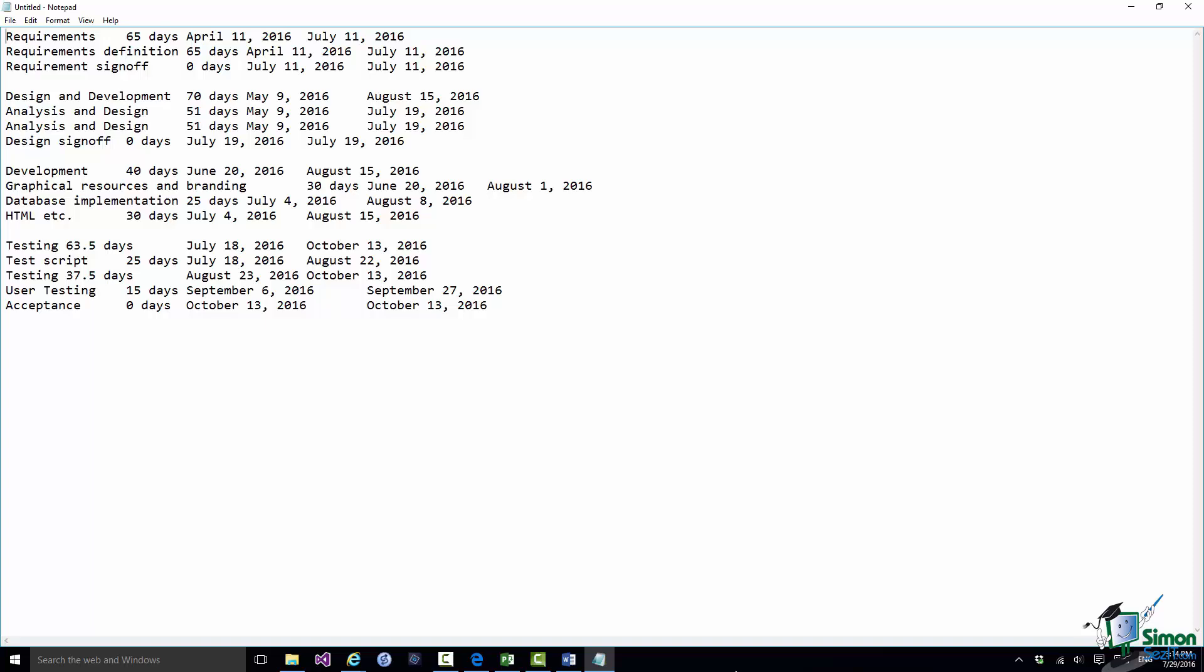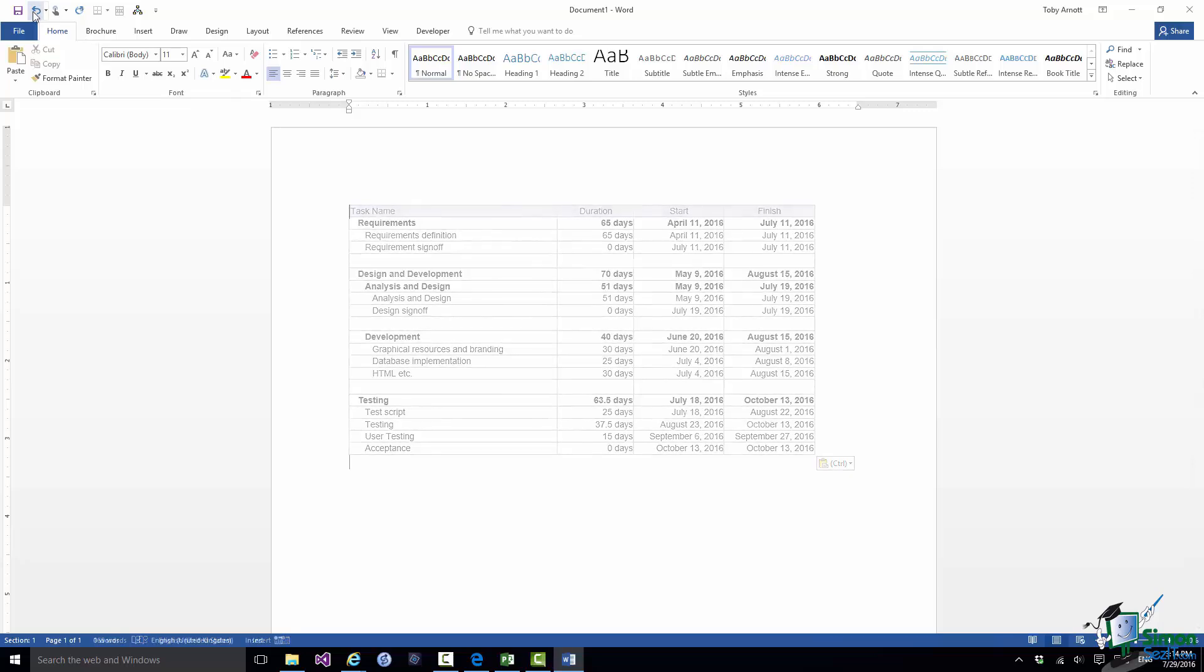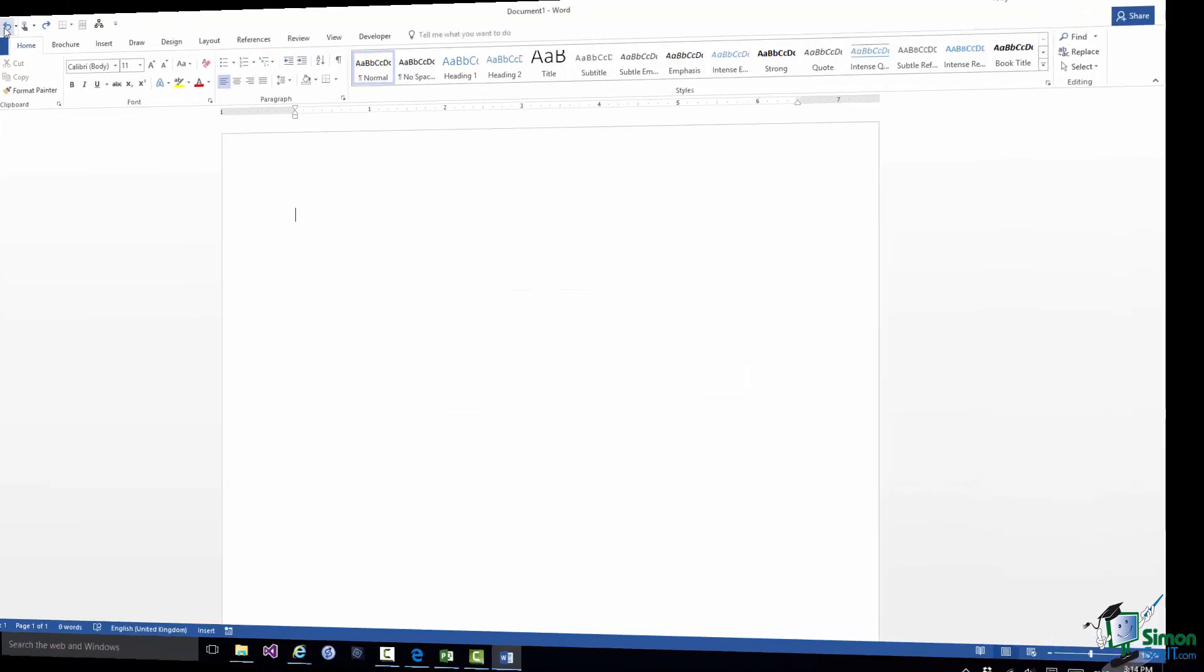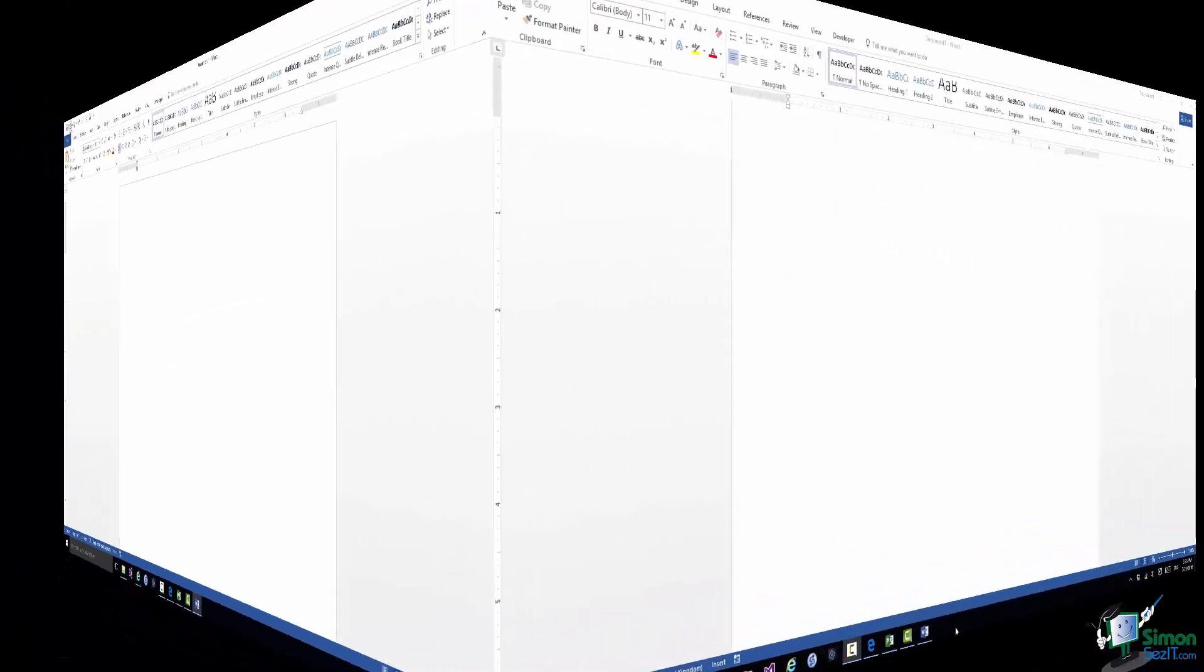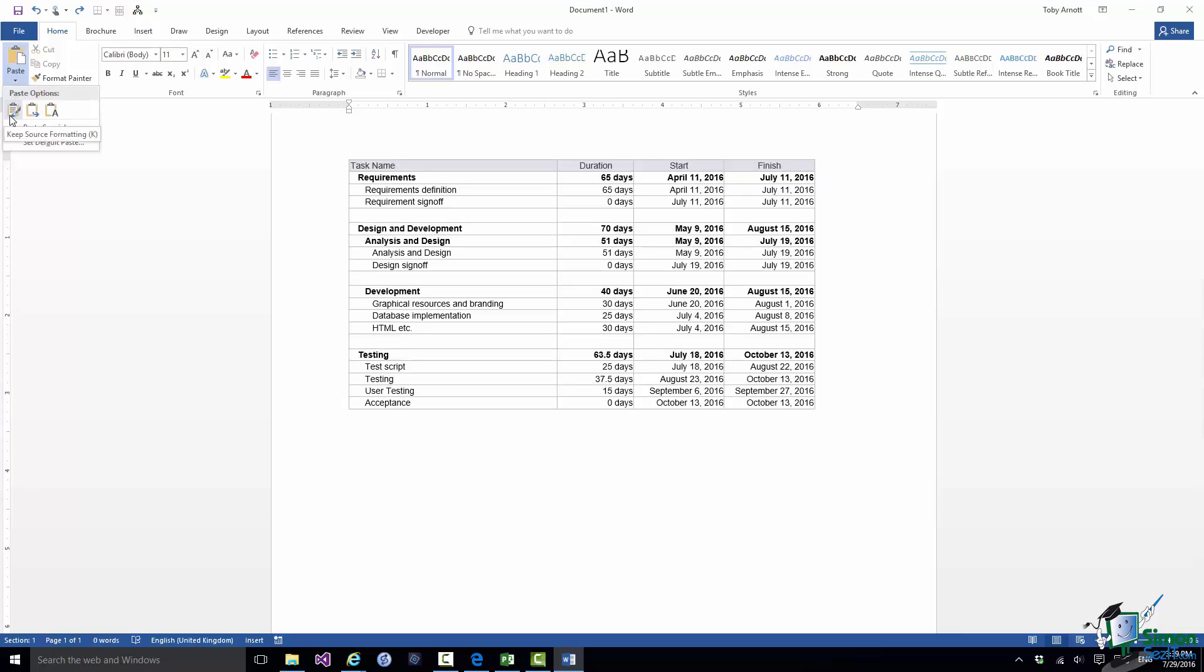So let me close Notepad for the moment. And I'm going to undo the paste into Word and I'm going to do the paste into Word differently. So on this occasion I'm going up to the Paste button there and I'm going to preview each of these three options.